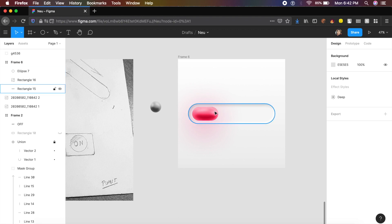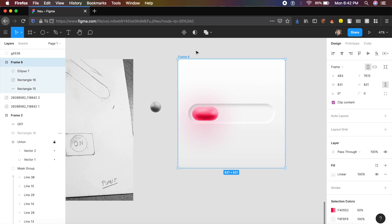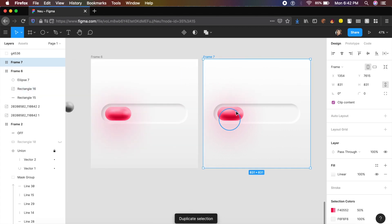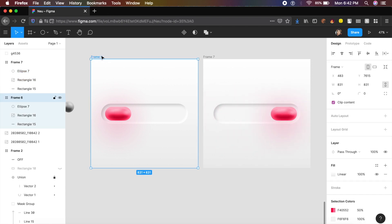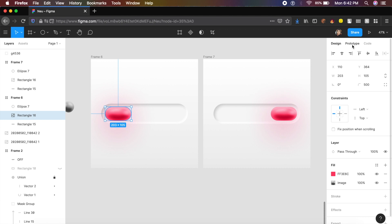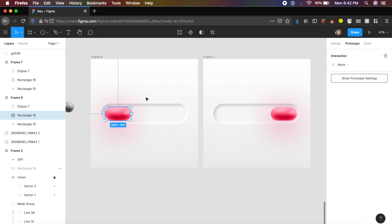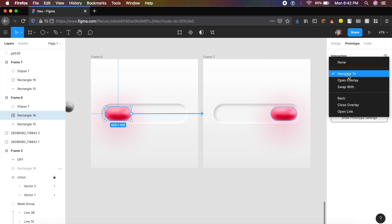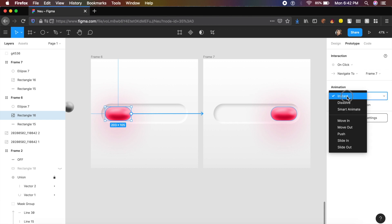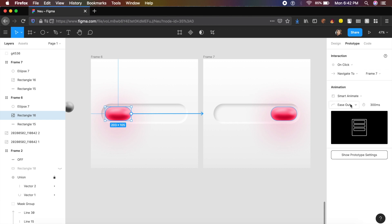For the animation, duplicate this frame with Command+D (or Ctrl+D) and drag the circle and rectangle over to the next frame. Click on the rectangle, go to the Prototype tab on the top right, and drag the connection circle to the second frame. Under animation, change from Instant to Smart Animate, set easing to Ease In Out, and duration to about 600 milliseconds.